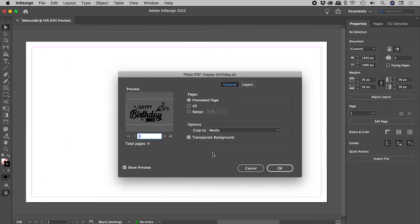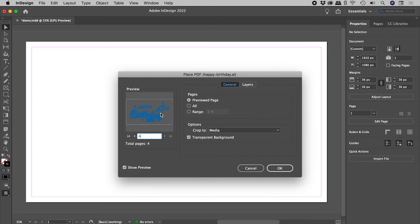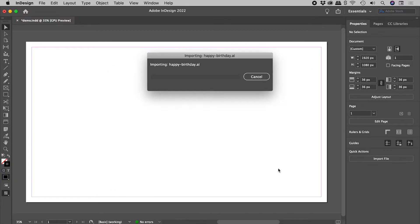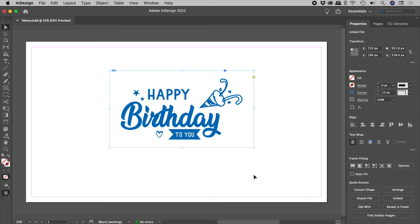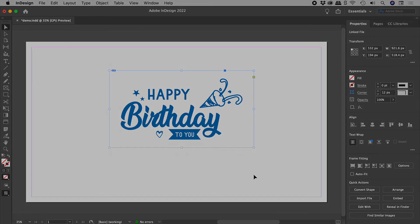Here's that extra dialog box. Here's our artboards. We can use these arrows to move through them like so. I'm liking the blue one. Okay, and there we go. I hope that helps. Catch you later.